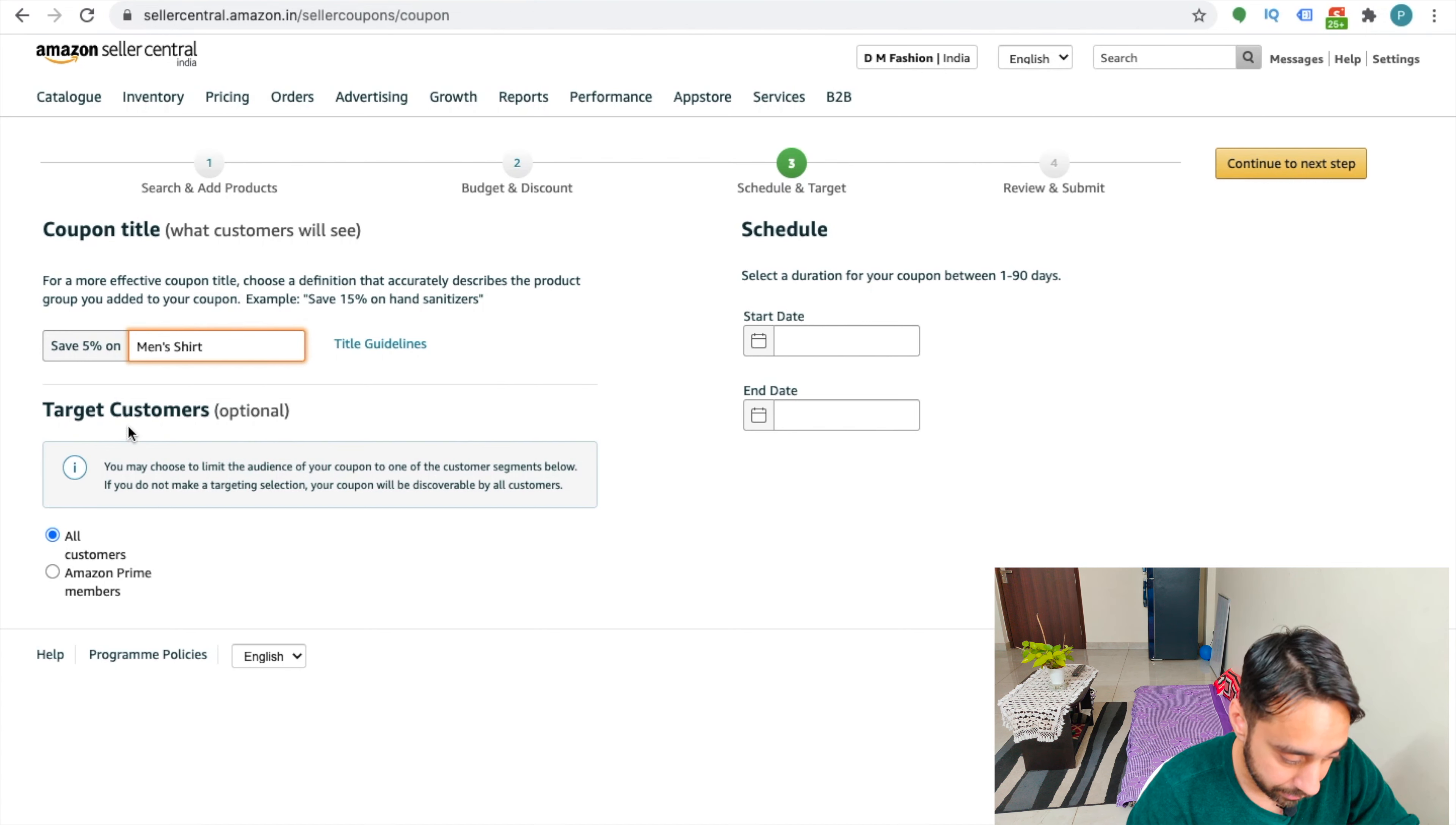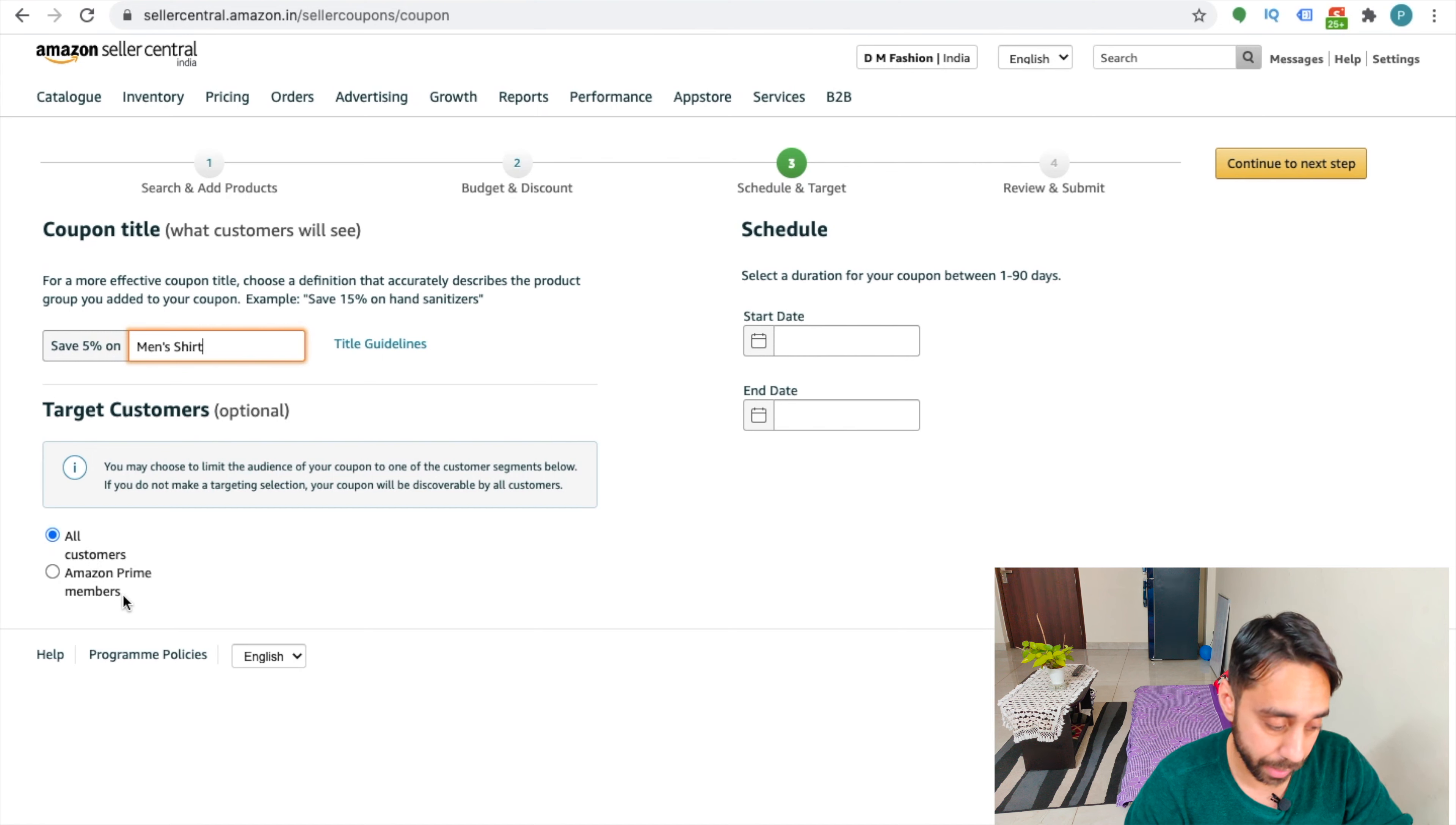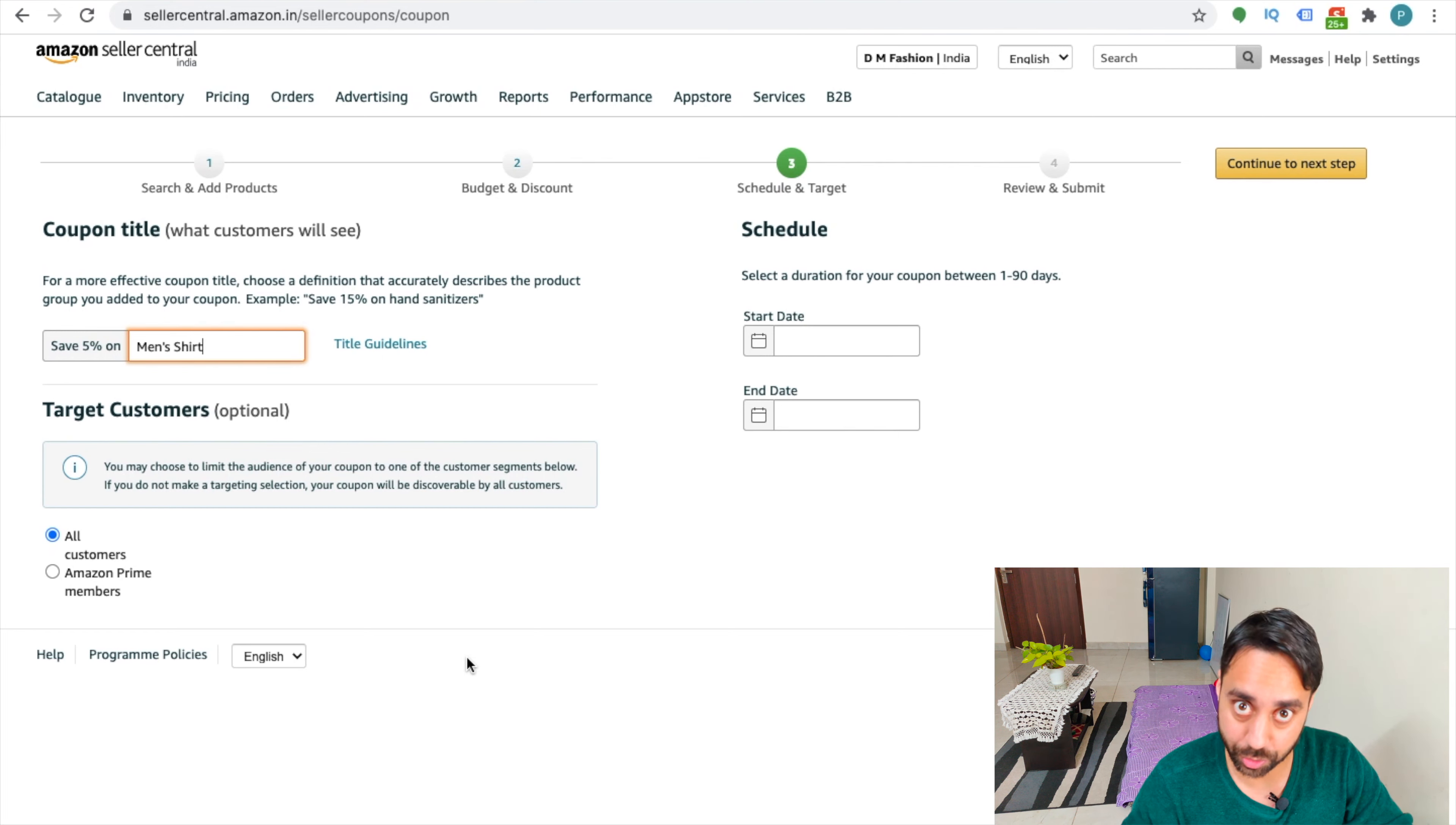That's acceptable. And target customers are all customers. You can choose prime customers or the prime members or all customers, depending upon what type of promotion you want to run.